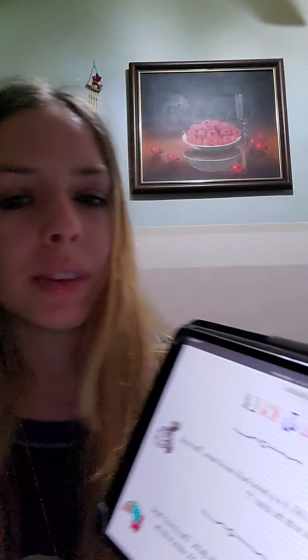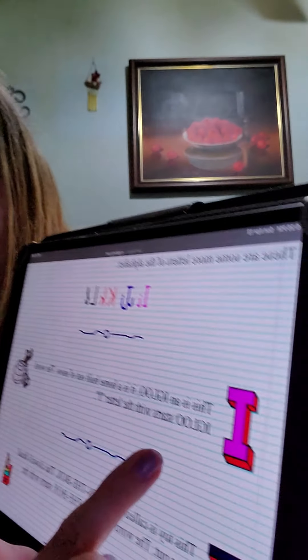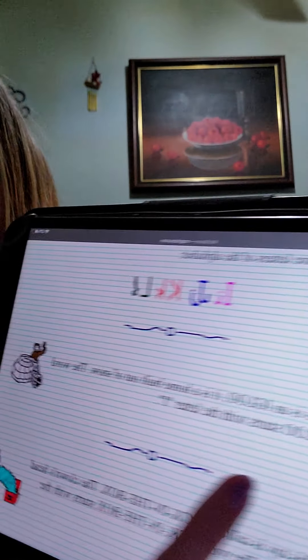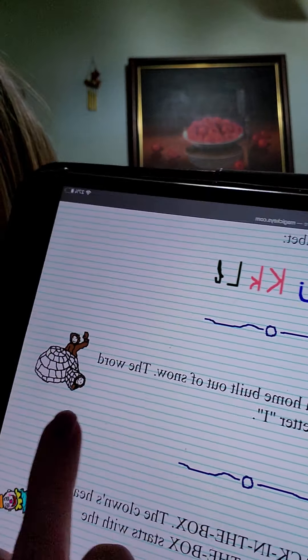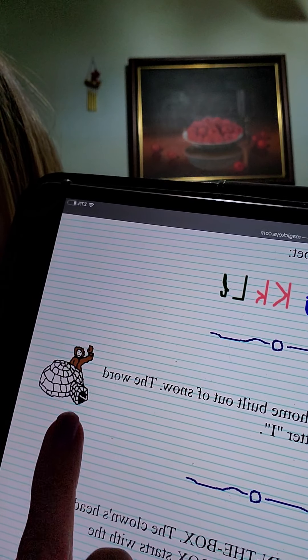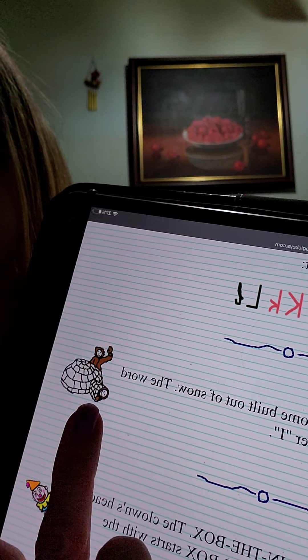This is an igloo. It is built out of snow. The word igloo starts with the letter I. Have you guys ever seen an igloo or tried to build one?